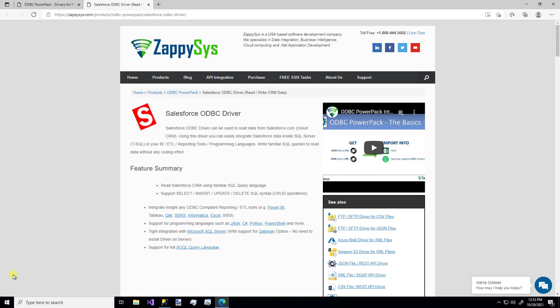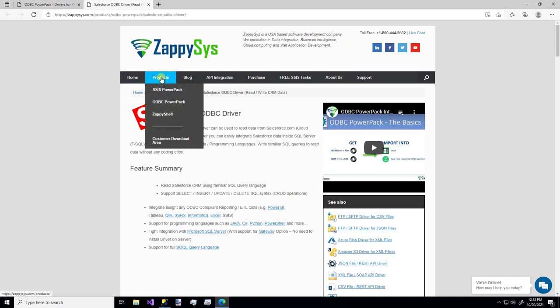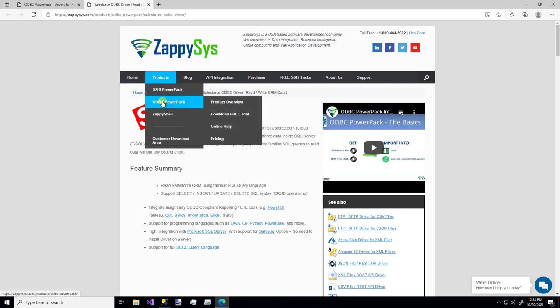As always, this is a custom component you'll be able to use once you download the ZappiSys ODBC Power Pack. You can get that directly from their website, hovering over Products, ODBC Power Pack, and download the free trial. I'll be sure to add a link for this in the description below.